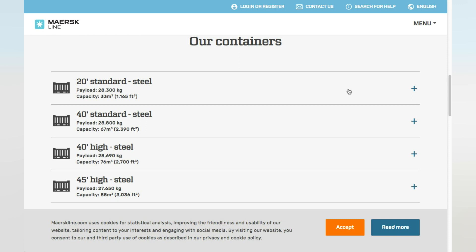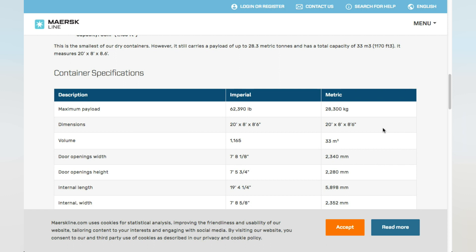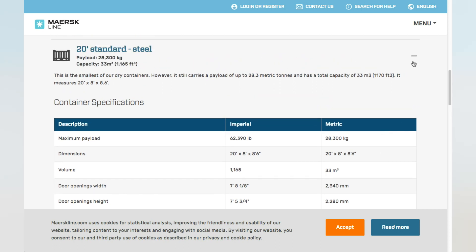As you can see here, we are on the MSK website — it is a shipping line company, and it has complete information about those 4 types of containers. What you need to know is very simple: only two factors — the payload and the capacity of the container. But if you are buying big furniture or huge machines, you may need to check the dimensions of the container as well, in case your products cannot fit in the container. Just click the plus button and it will show all of those details about the container.